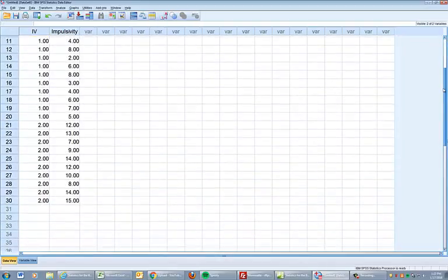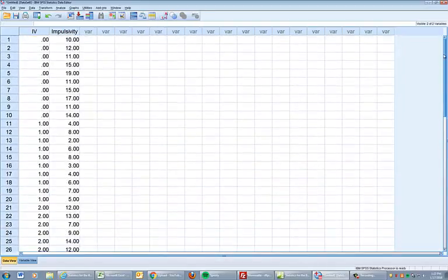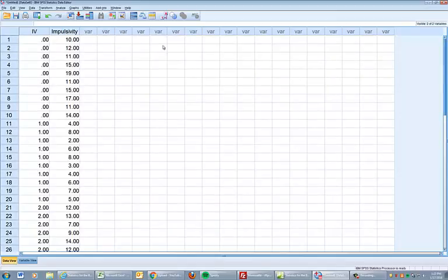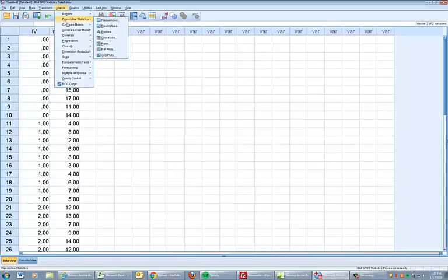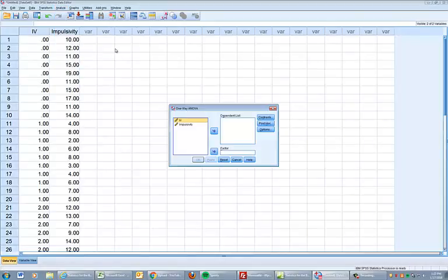And there it is. Zero, ones, and twos. We have the three codes for our independent variable. We have our dependent variable scores. Now let's do the analysis. Analyze. Compare means. One way ANOVA.